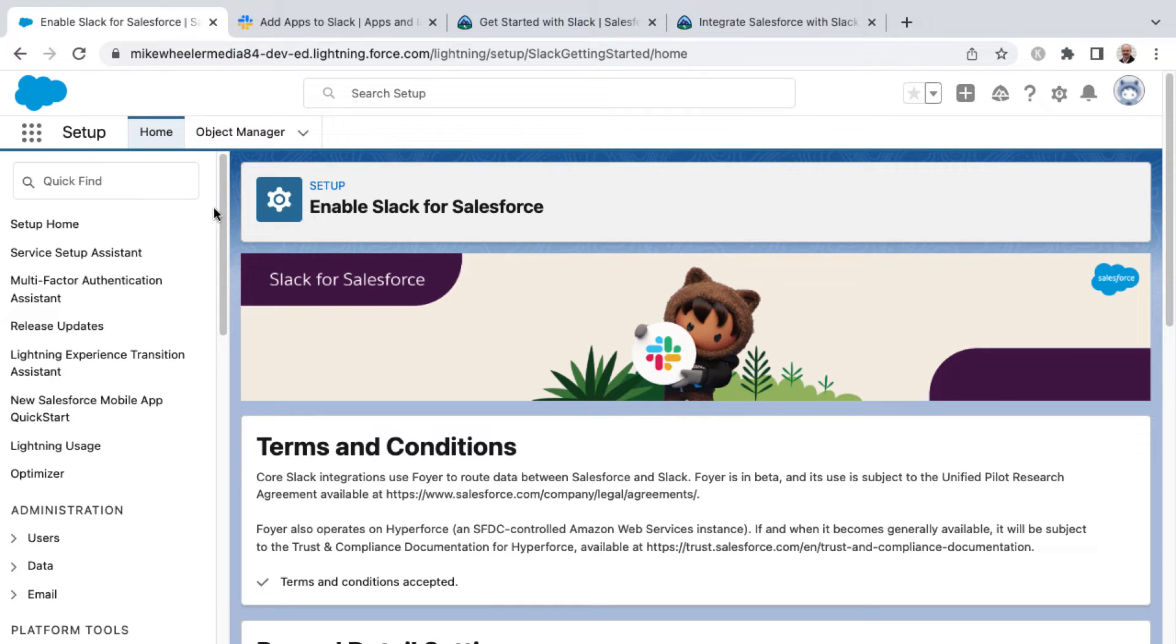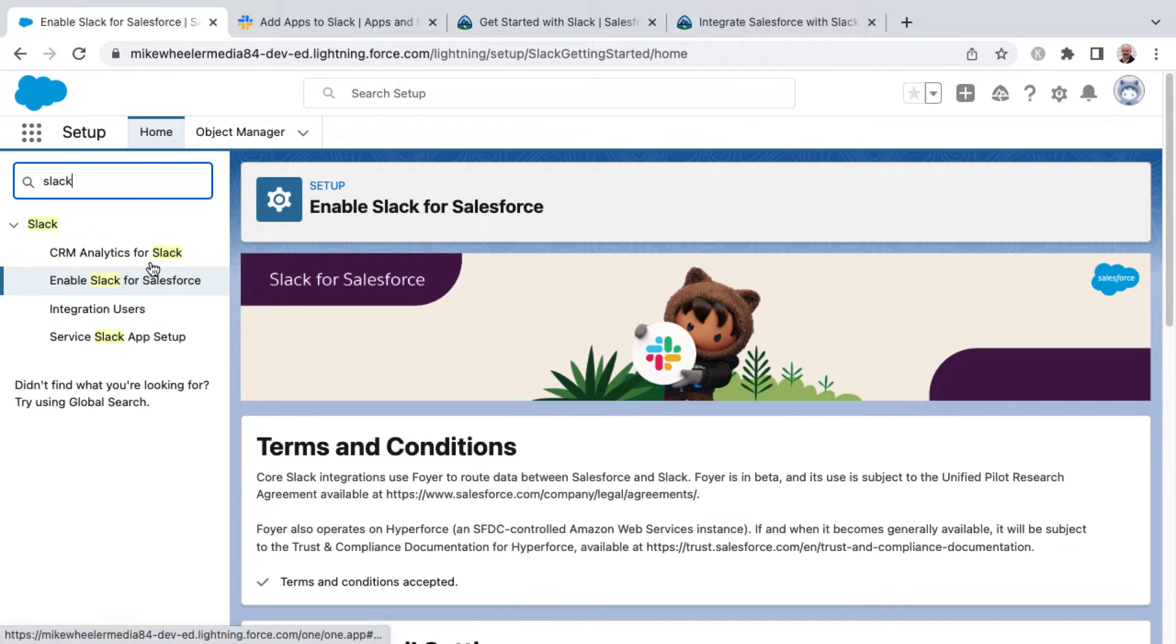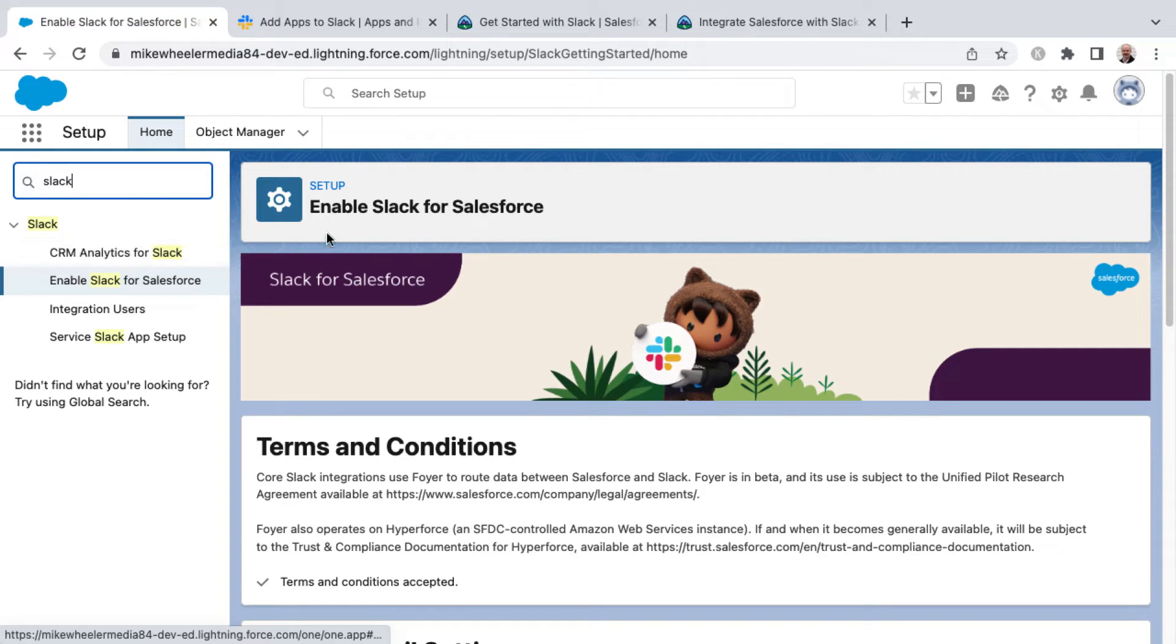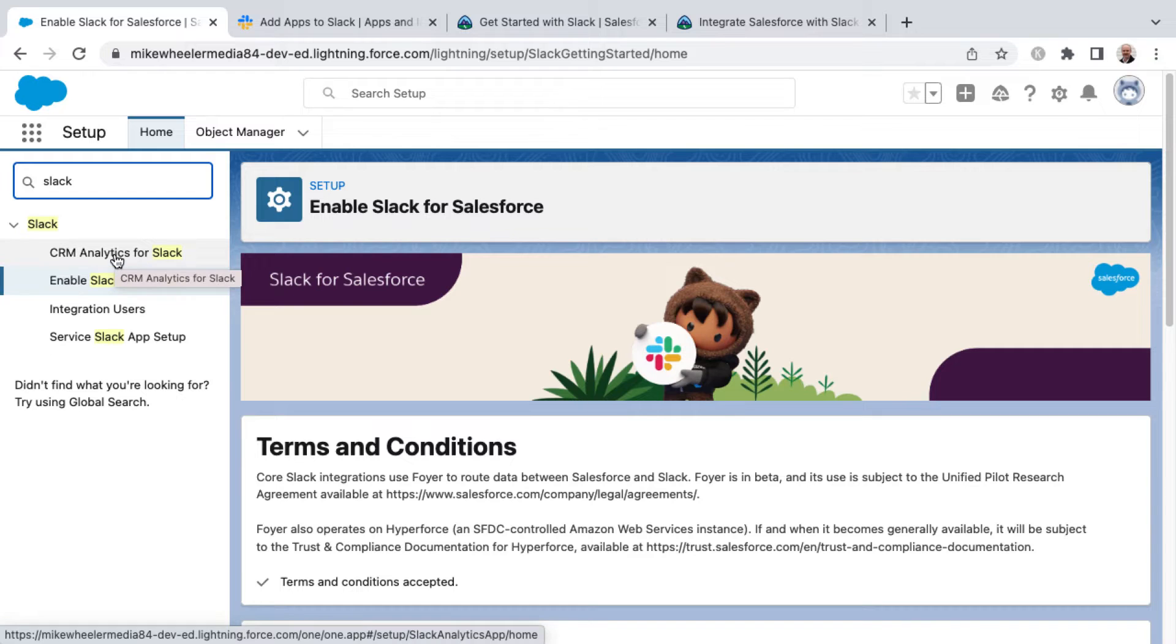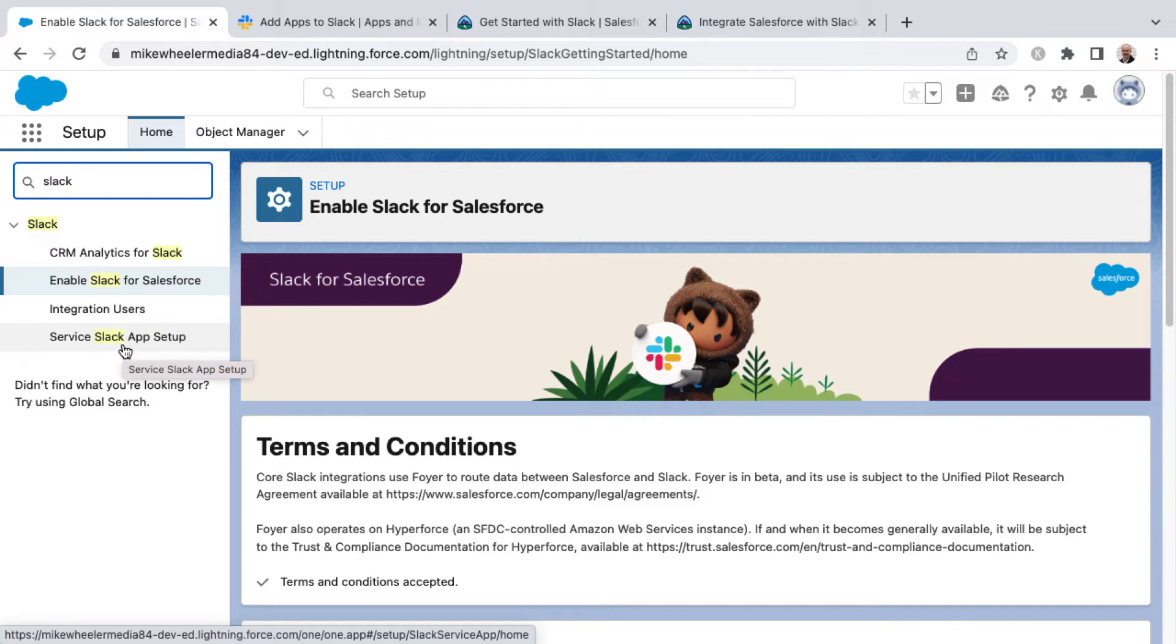And so now that we've enabled Slack for Salesforce, we have more options inside of Setup. I searched previously and all that we had was enable Slack for Salesforce, but now we've got CRM analytics for Slack integration users and service Slack app setup.